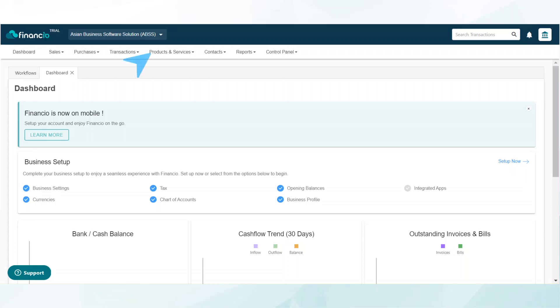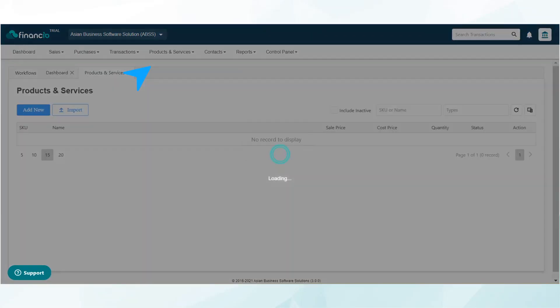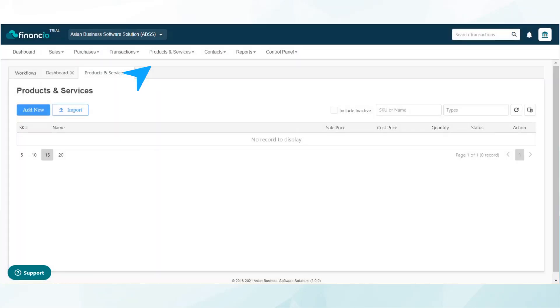Navigate to the products and services tab and select list. There are two methods of adding items to products and services. Here you will see two buttons: add new and import. First off, let me show you how to do a bulk upload of your items.